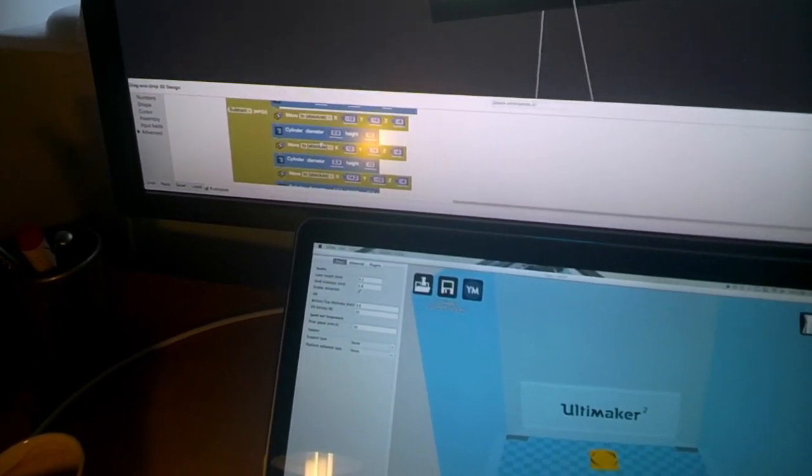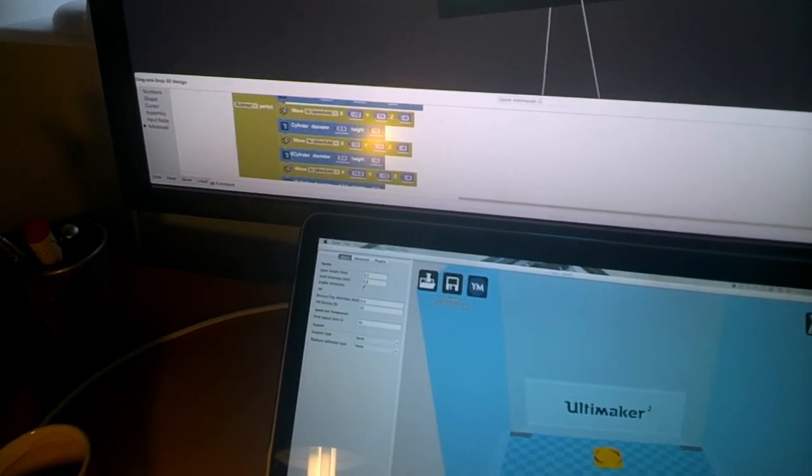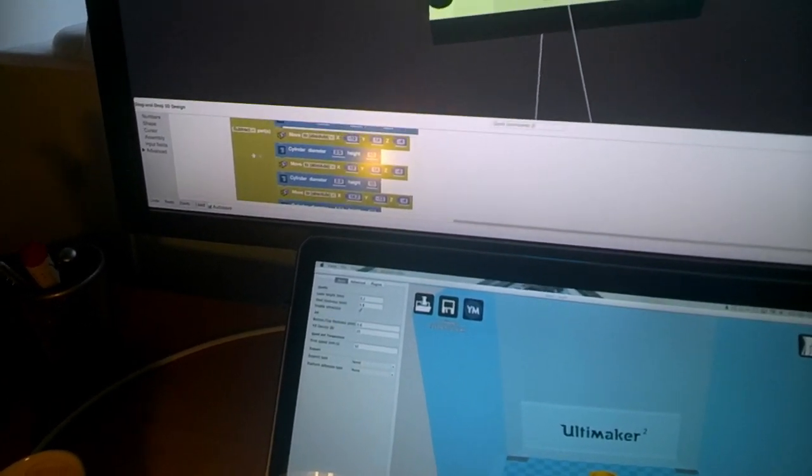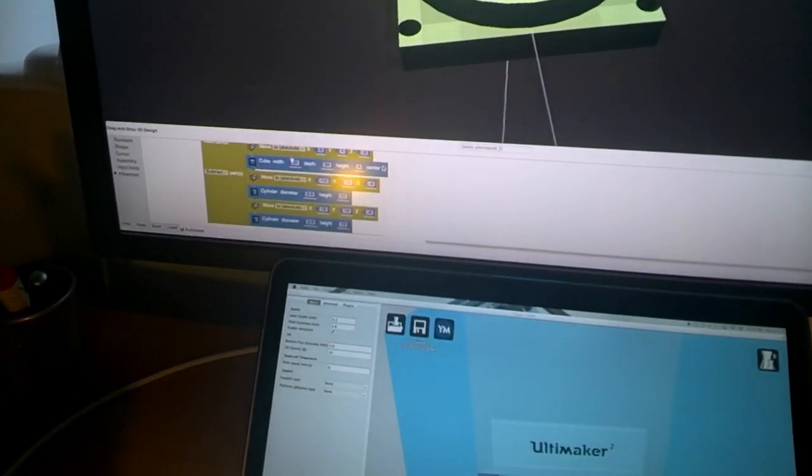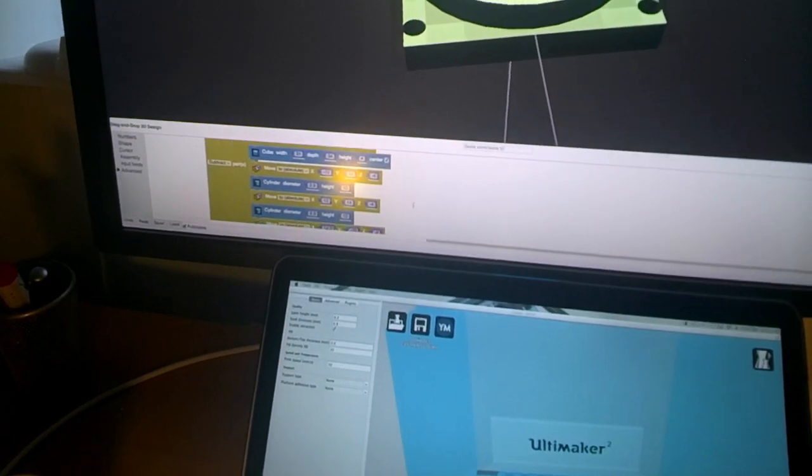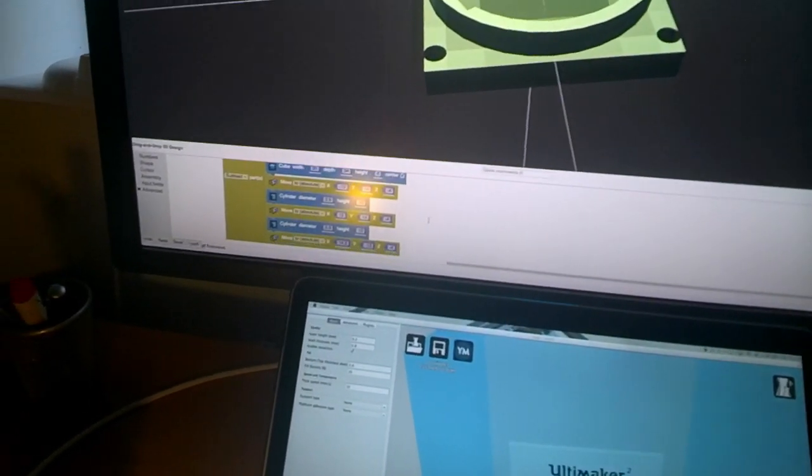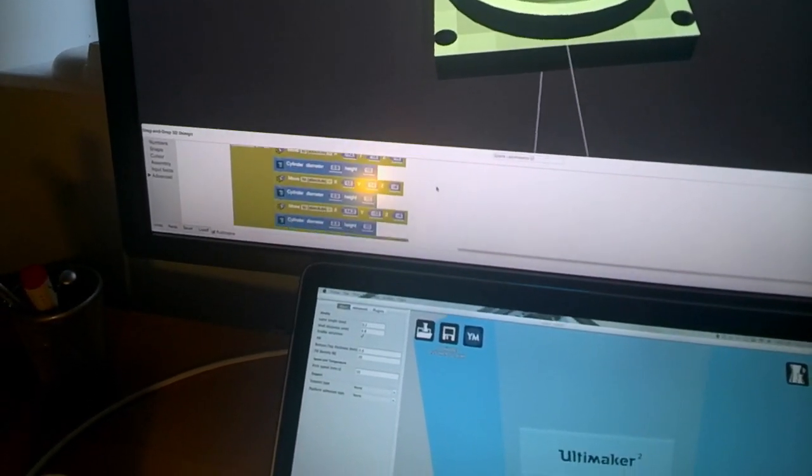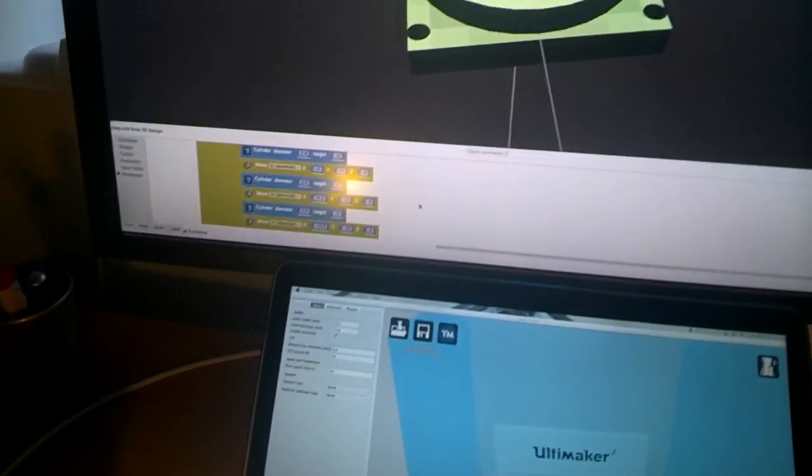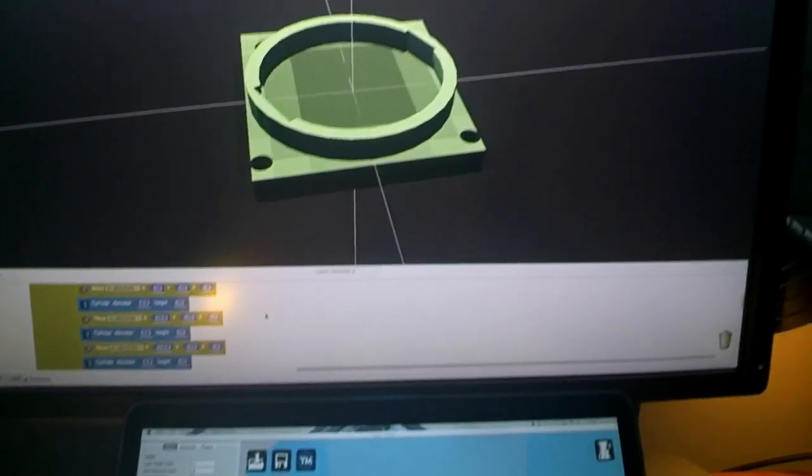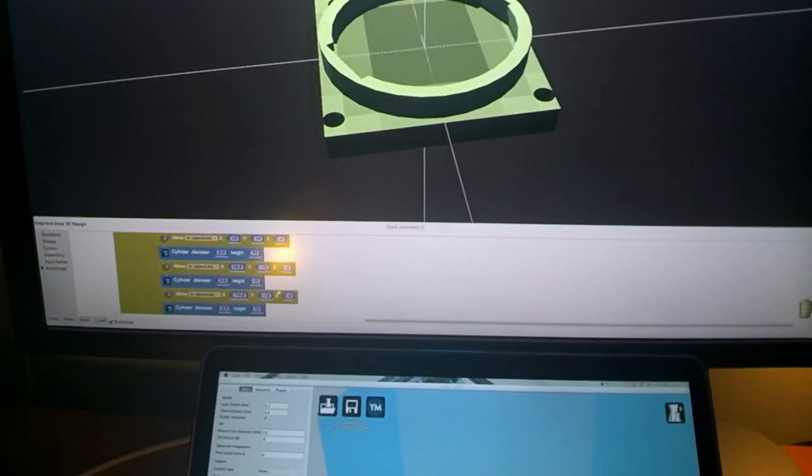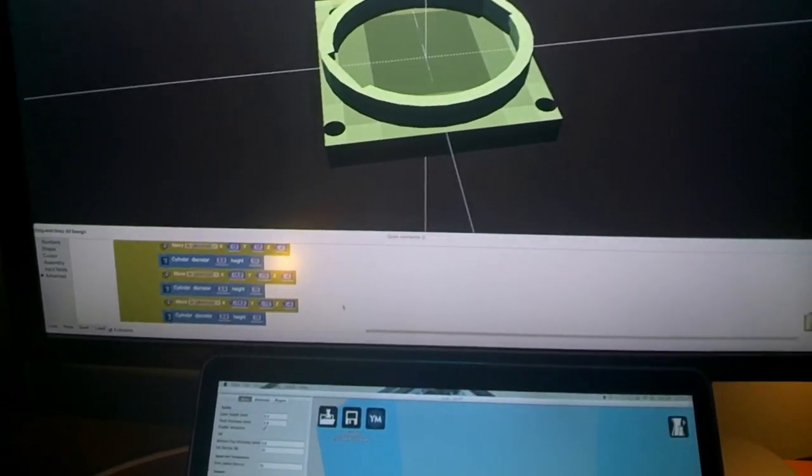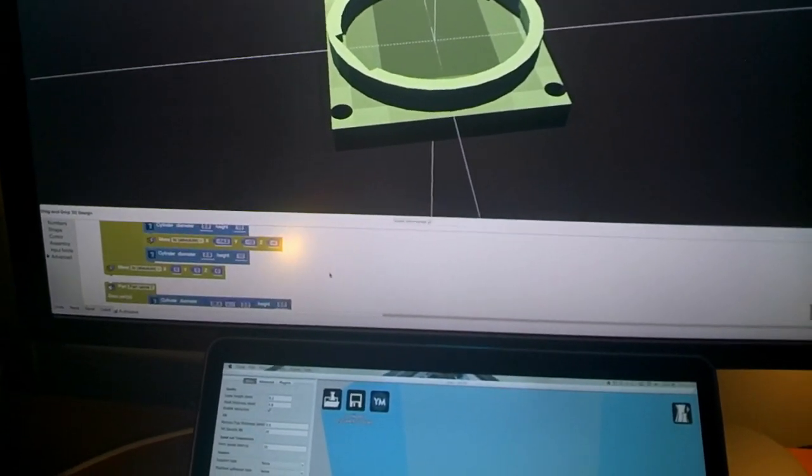And they're also in certain positions. So essentially there's a cube or a cuboid structure, and some other shapes are subtracted from it, most notably the holes, for example. So it's a base with a few holes.